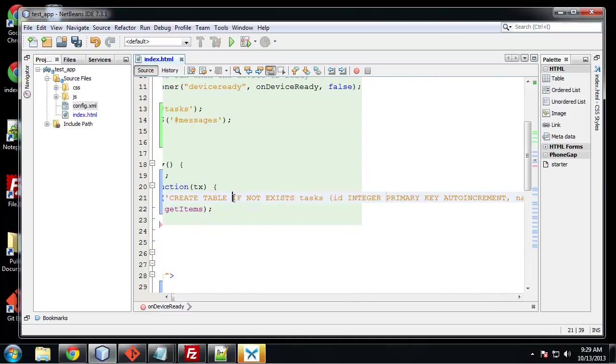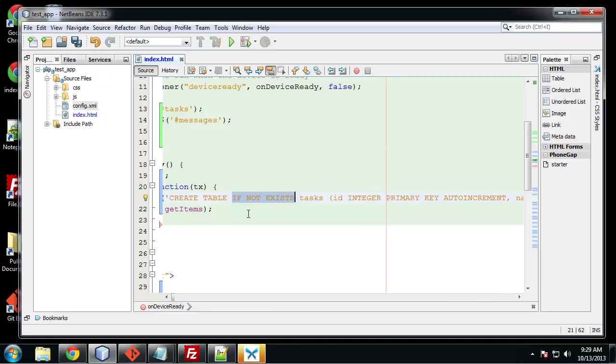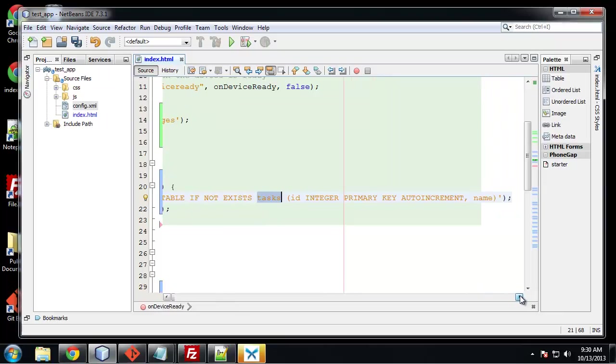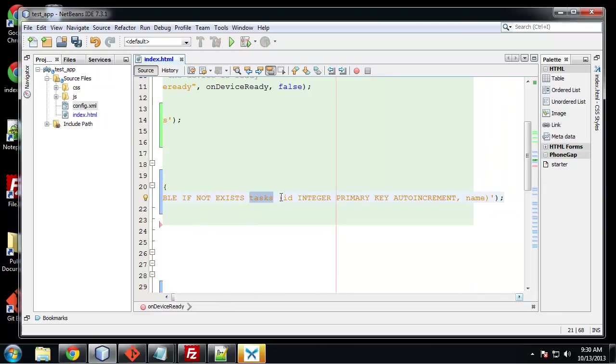We're creating a table if not exists. Now that's pretty important. You want to make sure you have that if not exists just so you don't keep creating the same tables. And the table is going to be called tasks. Now we need to put our fields, the fields that we want.